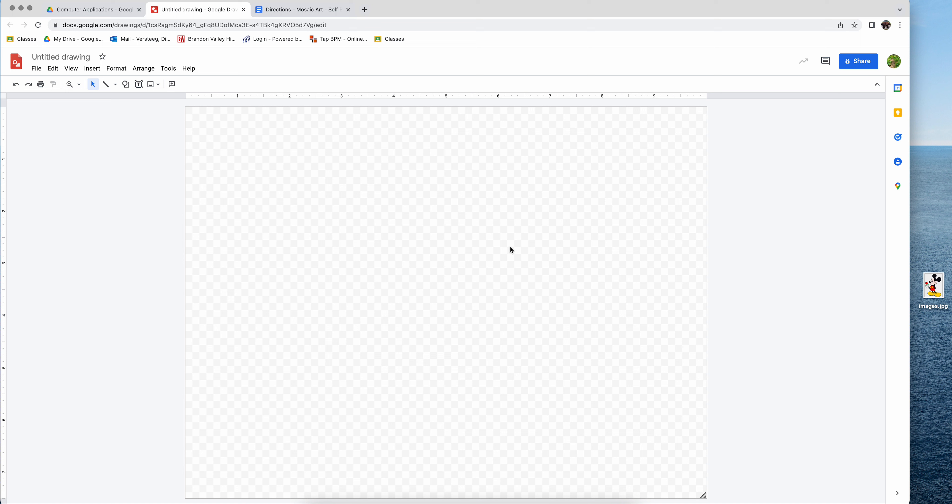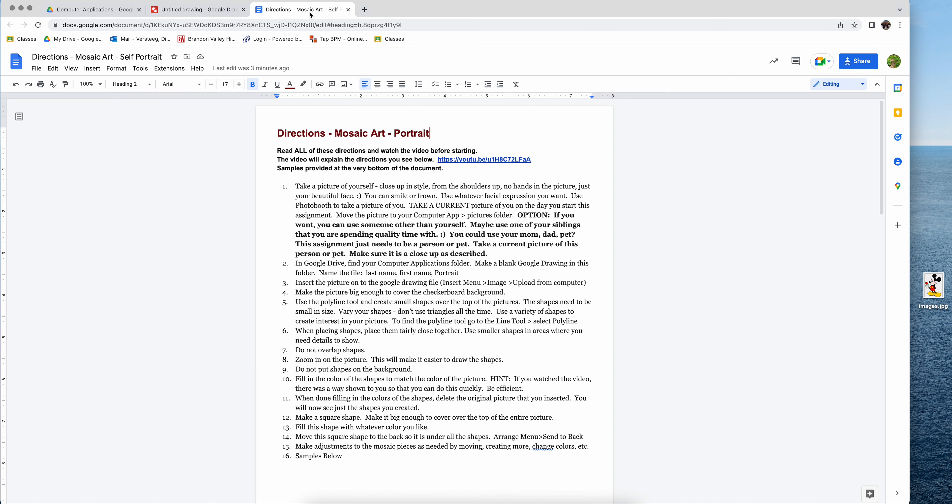The first thing that you have to do is you already have your picture selected that you want to create the mosaic art from. And again, you will need to read the directions for what the specifications of that picture actually are. That will be in this area right here.